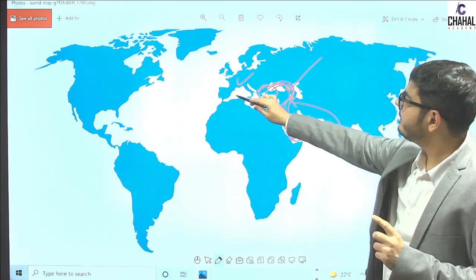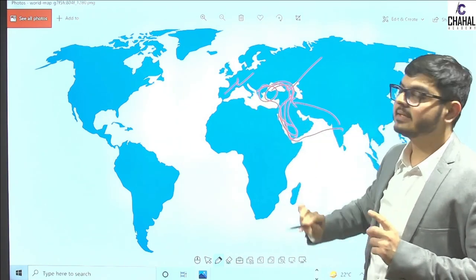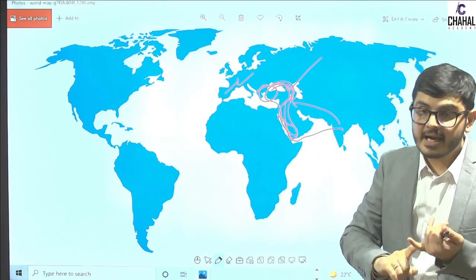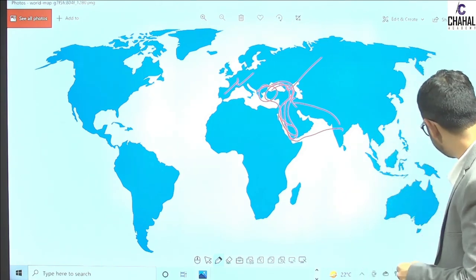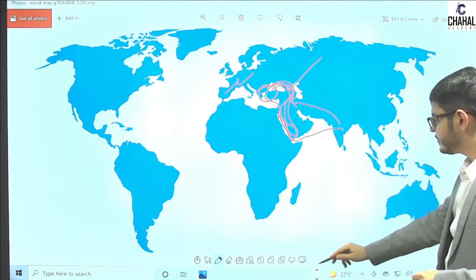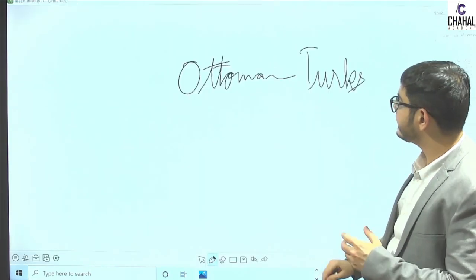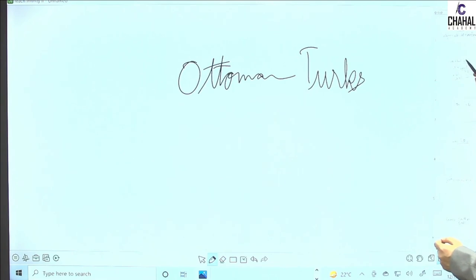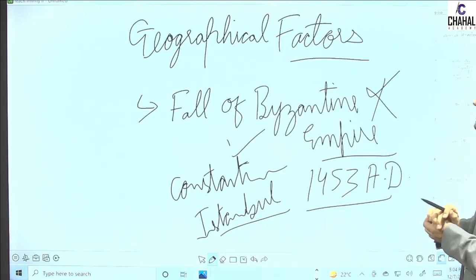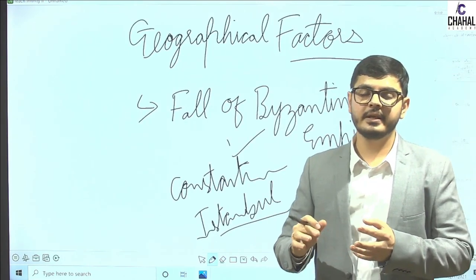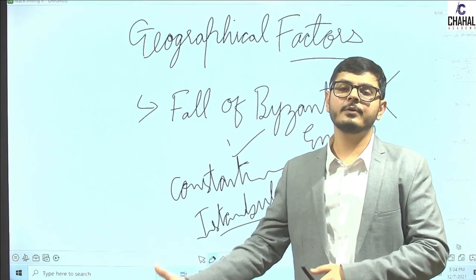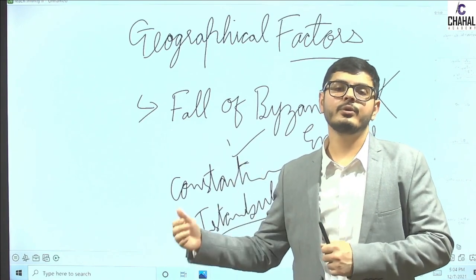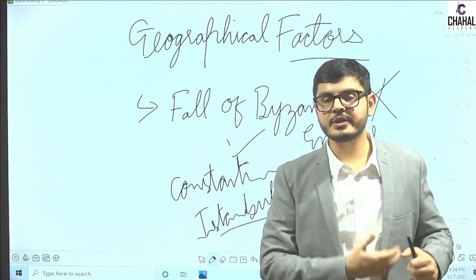So the first reason was geographical factors. We are studying the factors which were responsible for the advent of Europeans in India — why the Europeans had to find a new sea route.